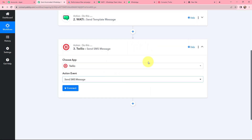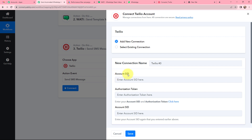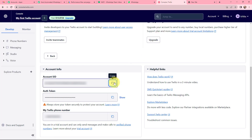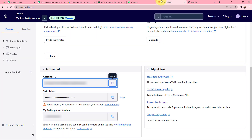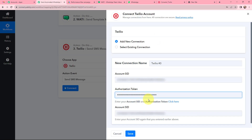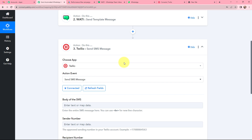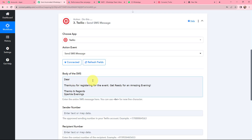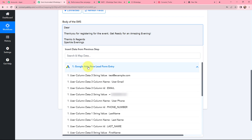Moving back to Pabbly Connect, I also want to send an SMS to the lead, so I need to establish a connection between Twilio and Pabbly Connect. I click Connect and to add a new connection I need to provide the Account SID, Authorization Token, and re-enter the Account SID. From my Twilio account I copy the Account SID and paste it into both fields in Pabbly Connect. Then I copy the Authorization Token, paste it into Pabbly Connect, and click Save.